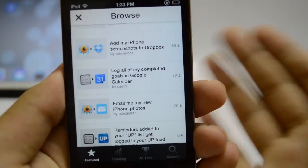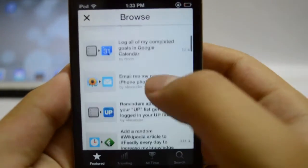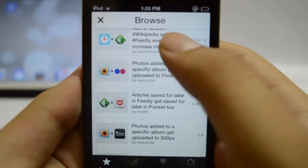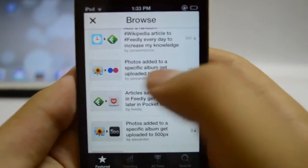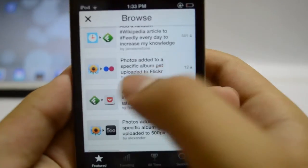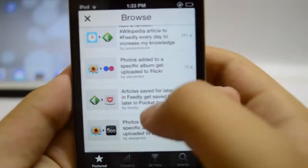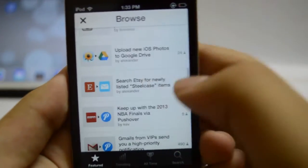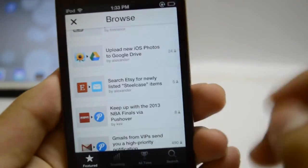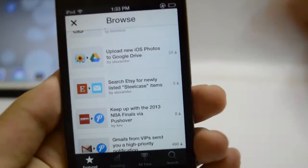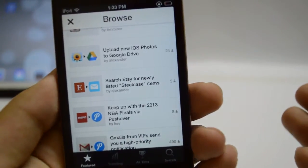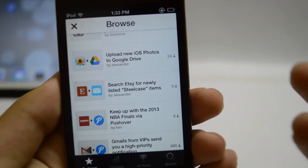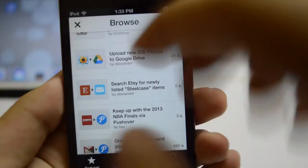There are tons of recipes that are only iOS specific. For example, when I take a photo from my iPhone, then upload that particular photo to Google Drive or Dropbox or send it to Flickr. Or when I create a reminder, then send it to Google Calendar.